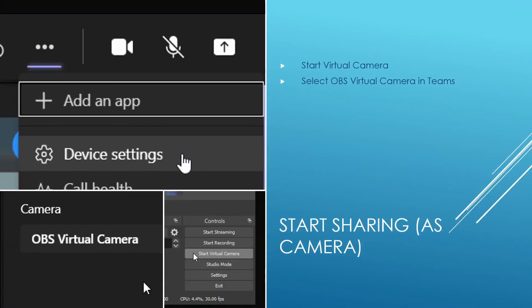So finally, to get actually the whole thing running, you need to click inside the OBS software the start virtual camera button shown in the bottom right here. And then something new appears, for example, in Teams or in Zoom or any other video capturing software you are using for your remote meetings. And in Teams, you could just go to the device settings and under camera, you can now see the OBS virtual camera.